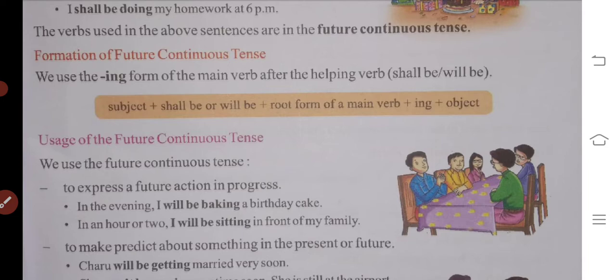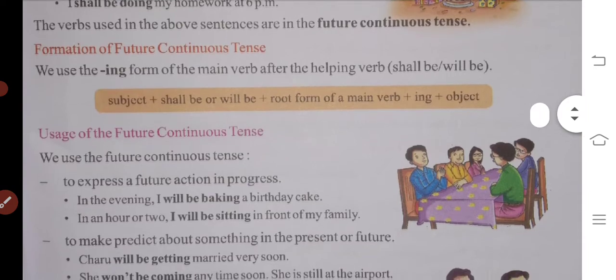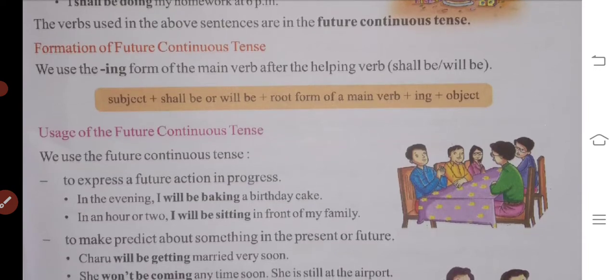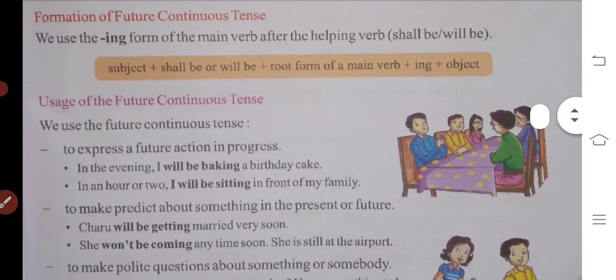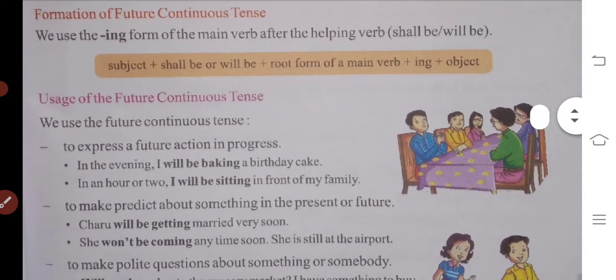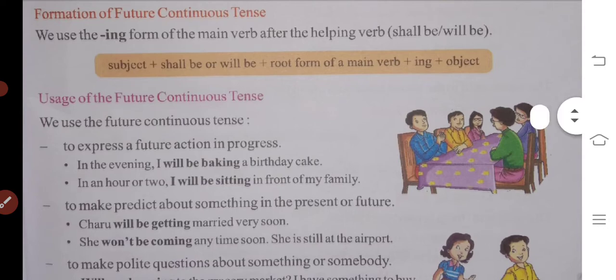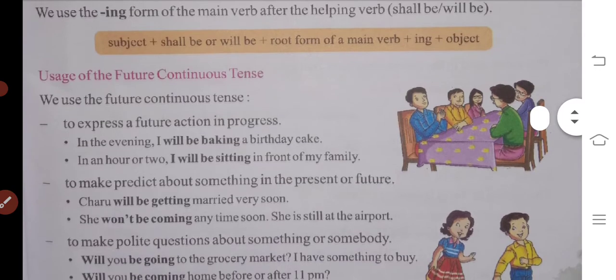We use the future continuous tense to express a future action in progress. For example: In the evening, I will be baking a cake. What are you going to do in the evening? The cake is going to be made.